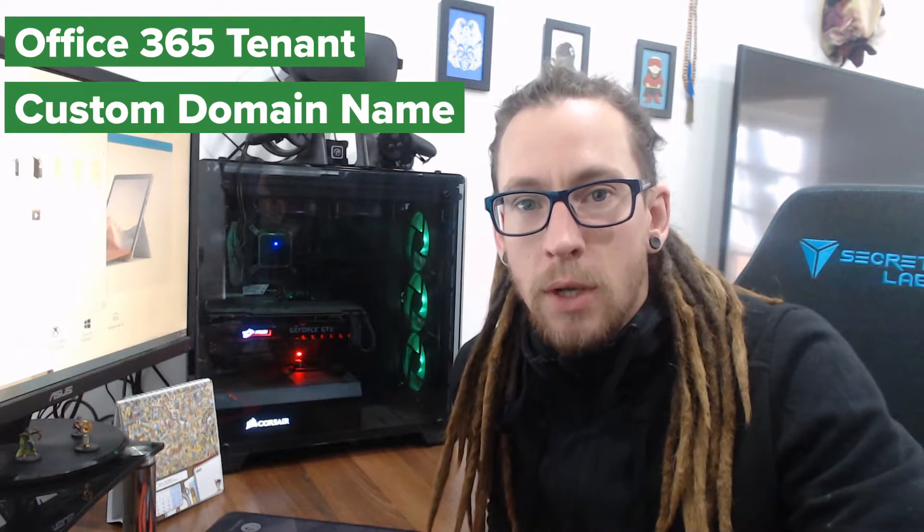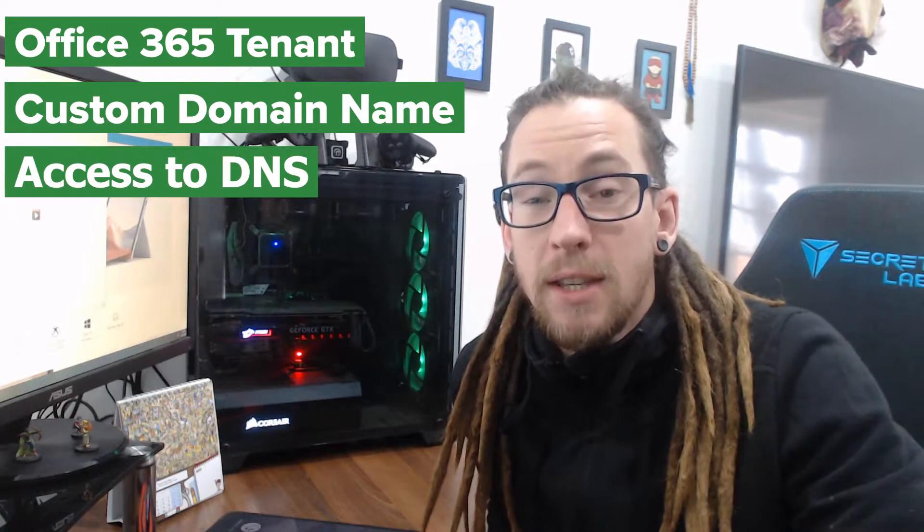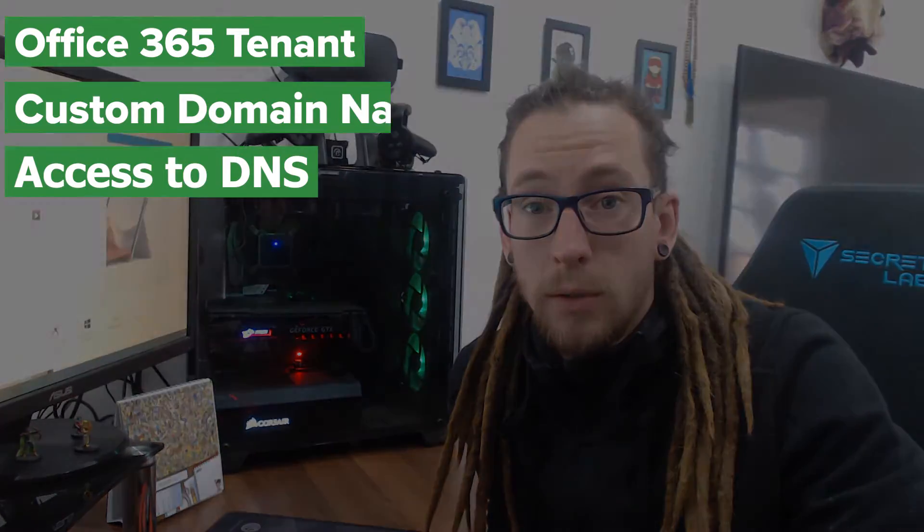So today we're going to get your own domain set up in your Office 365 tenant. There's a lot of confusion around this subject. People think that Microsoft will sell you the domain or that you have to use GoDaddy in order to get this set up. None of this is true. We only need three things: an Office 365 tenant, a domain that we've purchased through a service provider, and access to the DNS records.